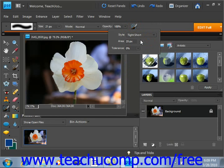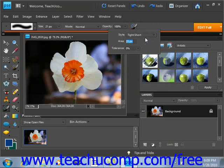Area — this text box right here — determines the size of your brush stroke. We'll increase that for right now to 50.